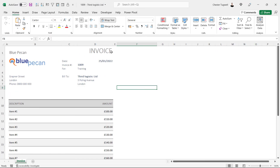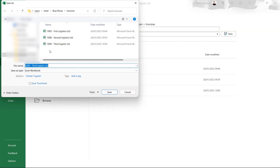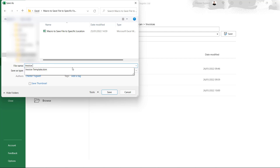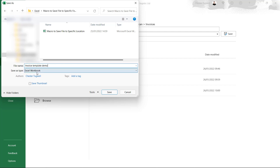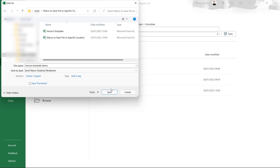Now first things first, you will need your invoice or whatever document it is already set up. I'm using an invoice as my example but this might work for loads of different scenarios. You've got to save this as a macro-enabled workbook. So go to File, Save As, navigate to where you're going to save this document, give it a name - I'll call this invoice template demo - and make sure that you save your workbook as macro-enabled. Click on save.